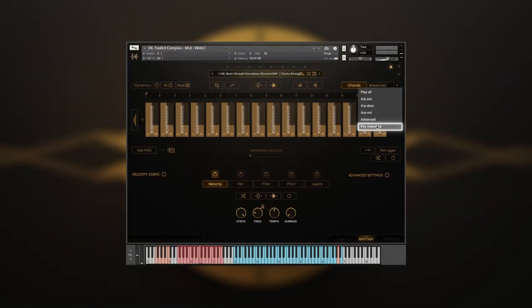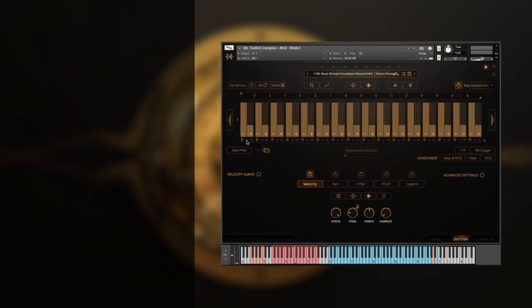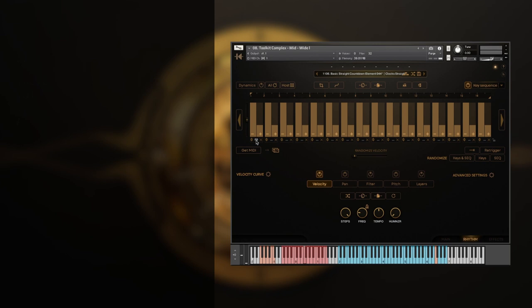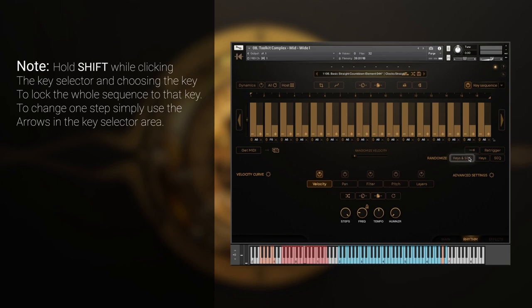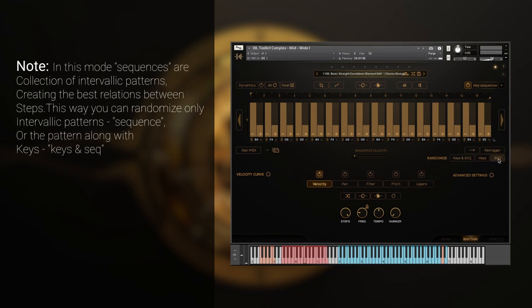The key sequence works in monophonic mode and allows you to lock any step to the particular key. Simply click on the key selector area under the step and press the desired key. To lock the whole sequence to a specific key hold shift, click on the box under the step and press the desired key. To change one step, simply use the arrows in the key selector area. Also, you can fully randomize the outcome by pressing the randomize key and sequence, keys only, or sequence only buttons.